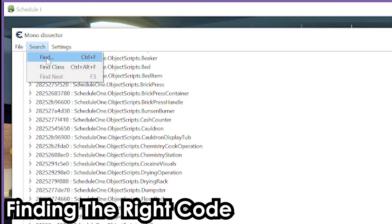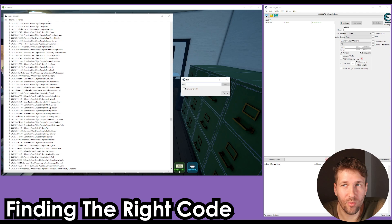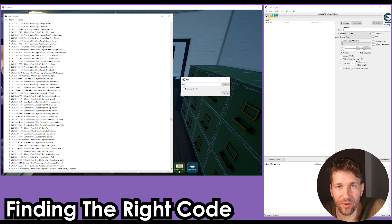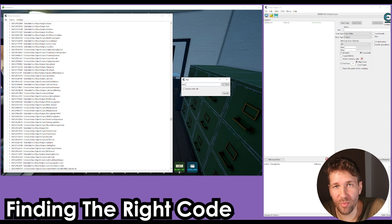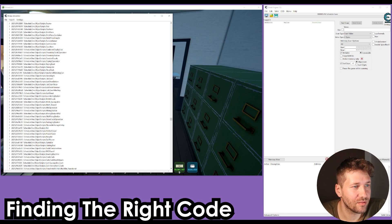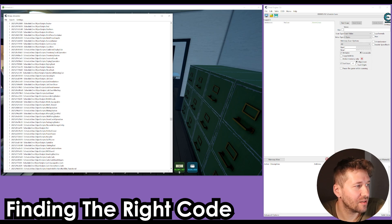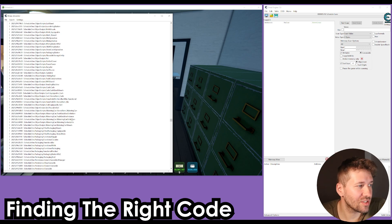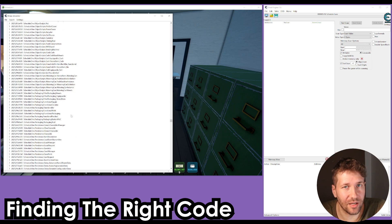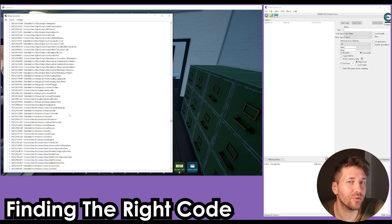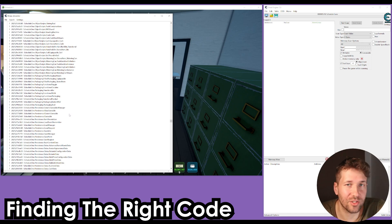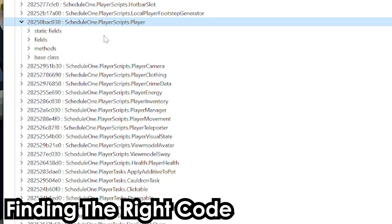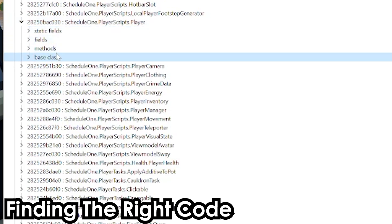You can use the search feature to do find or find class, and that will give you this search dialogue window. You can search for something like health, money, damage, movement, and that can help you find your result faster. The most important one that you want to look at is fields.